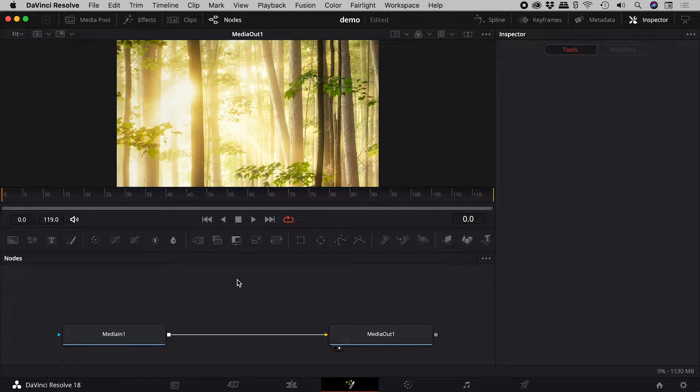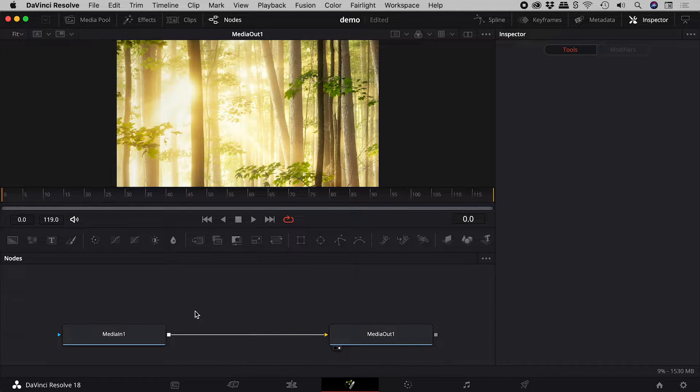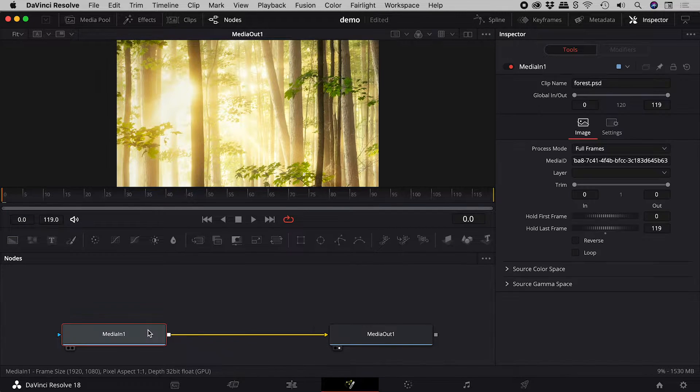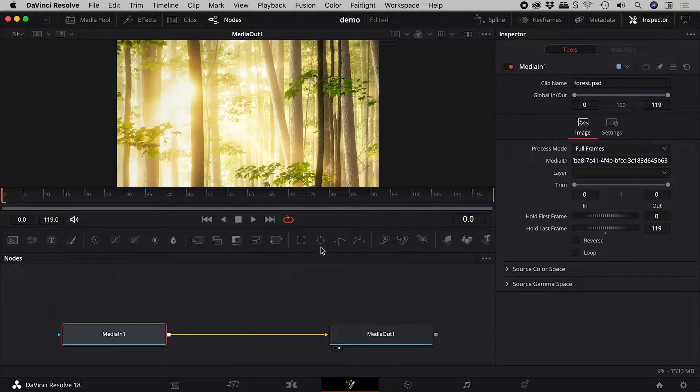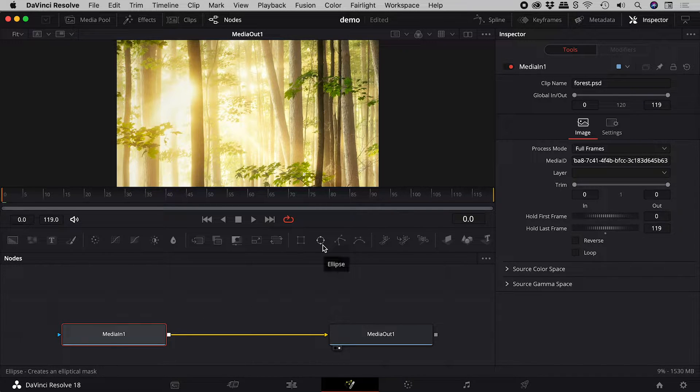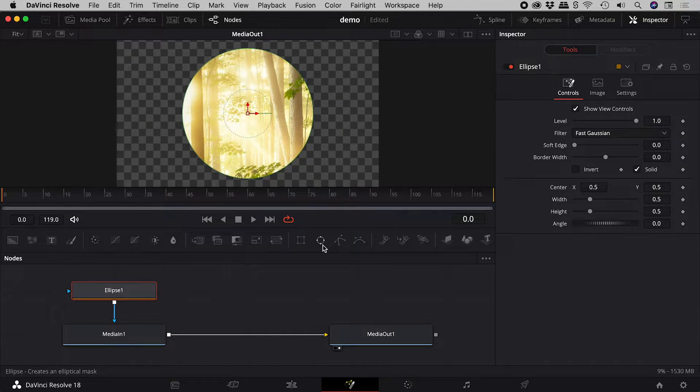We are here in the Fusion page of DaVinci Resolve. With the image node selected, let's add a circular mask.